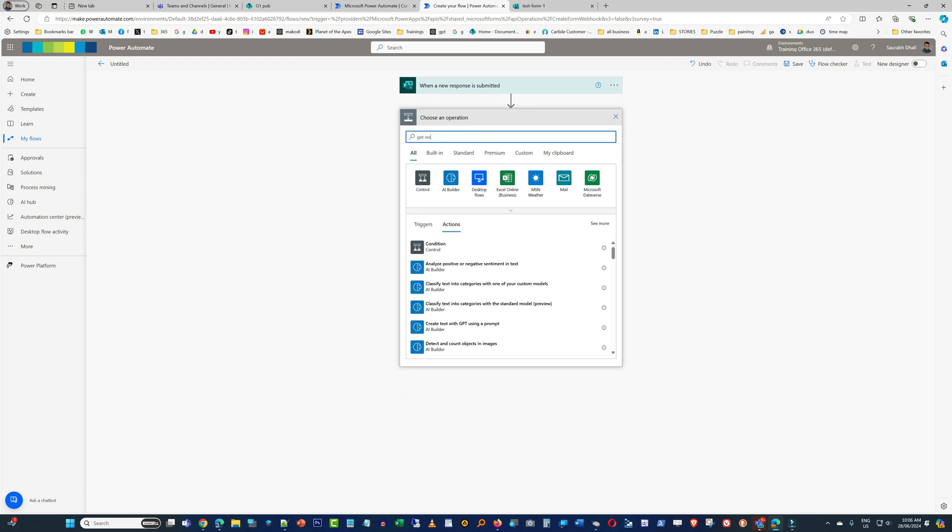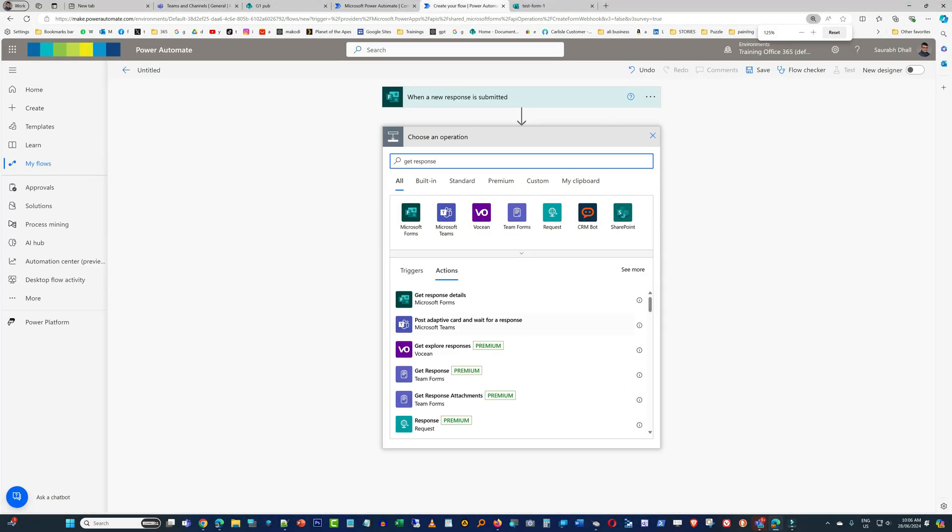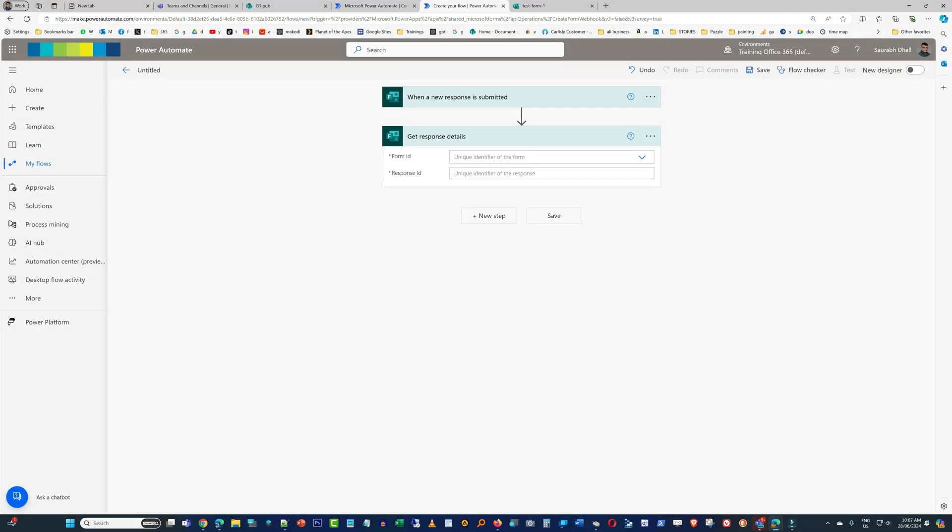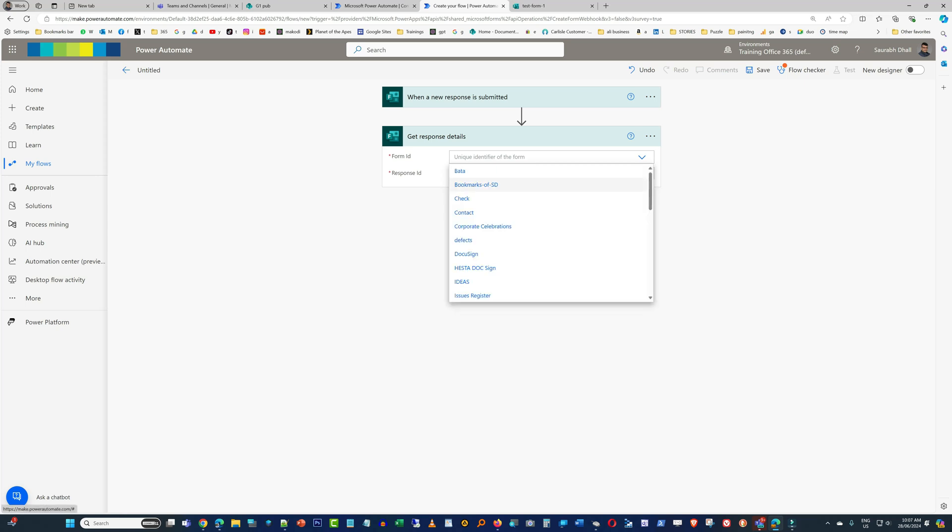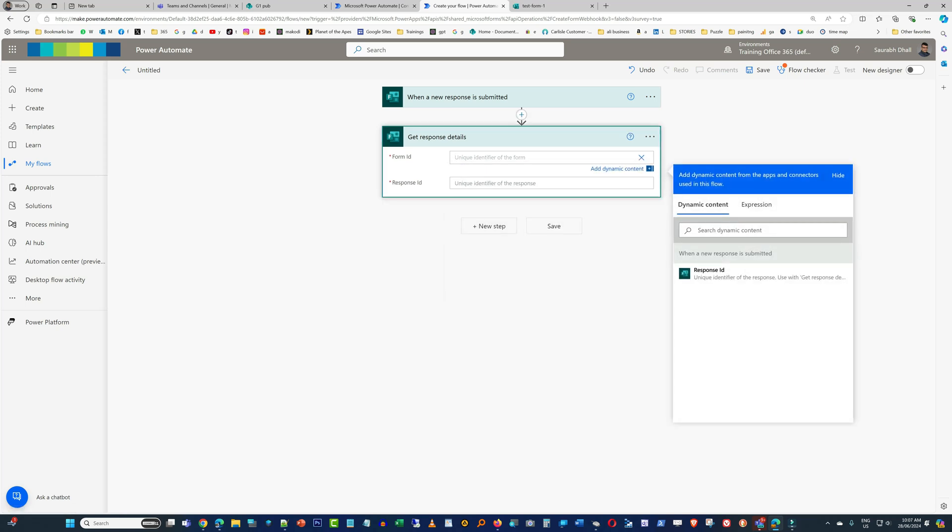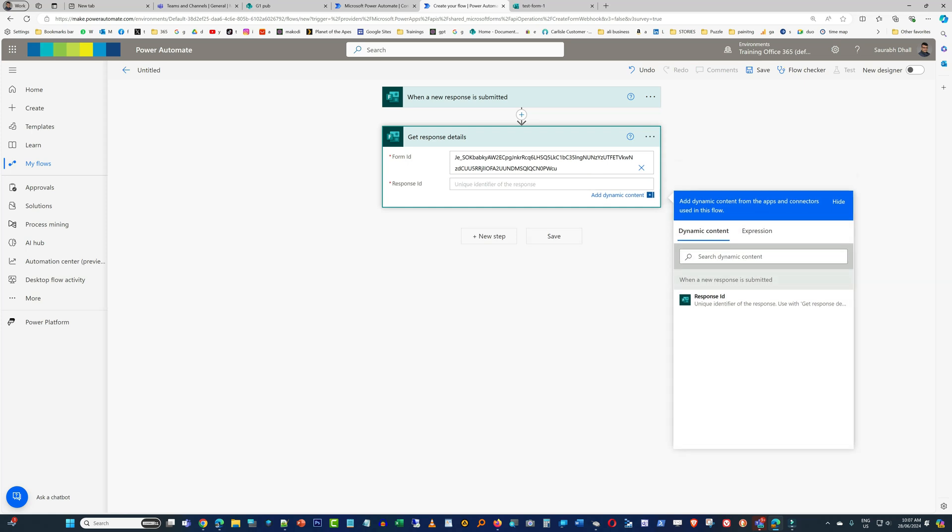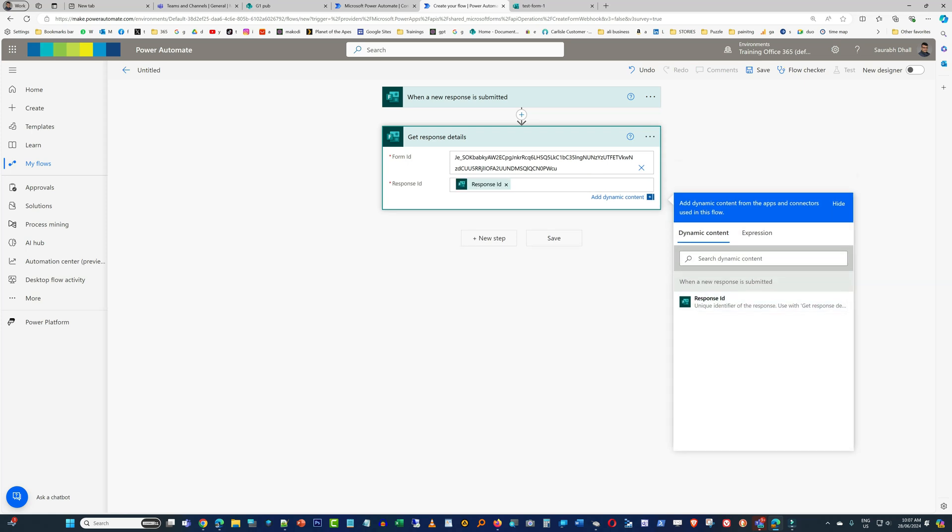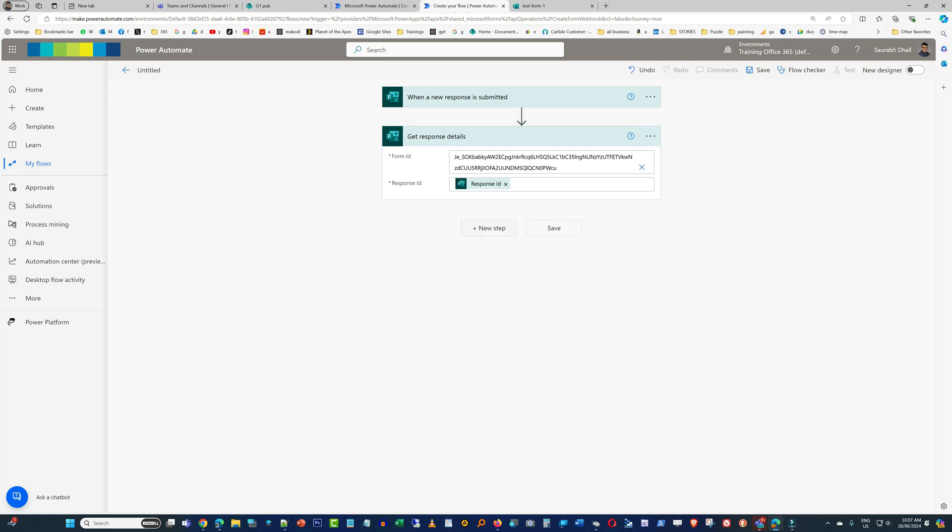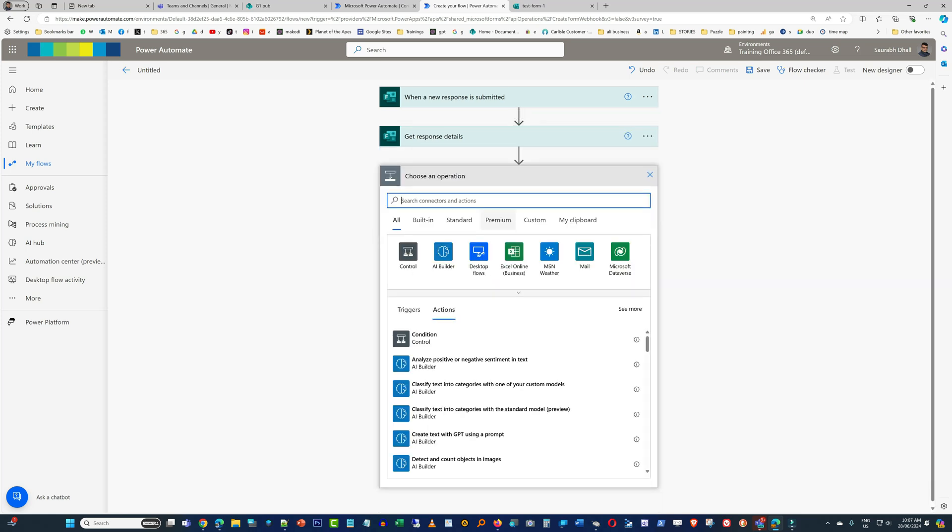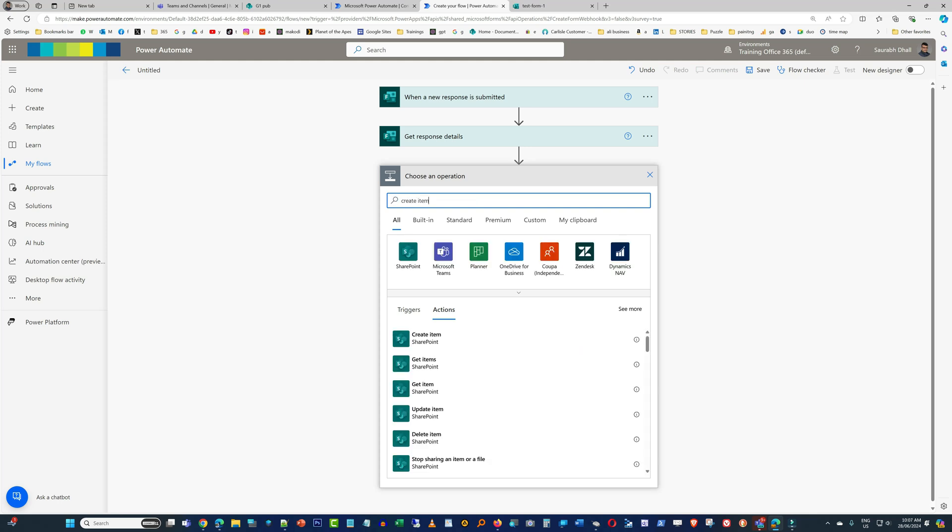And then now here you're just going to add another action called 'Get Response Details'. Now this is how it looks - Get Response Details. Now just going to add the Form ID over here as well. As you can see, form name is not showing up, so just going to add the custom value - copy and paste that Form ID in here - and then Response ID, just add Response ID. And now here you will get all the dynamic inputs available to you, but for that, first let's just quickly add the 'Create Item' action.